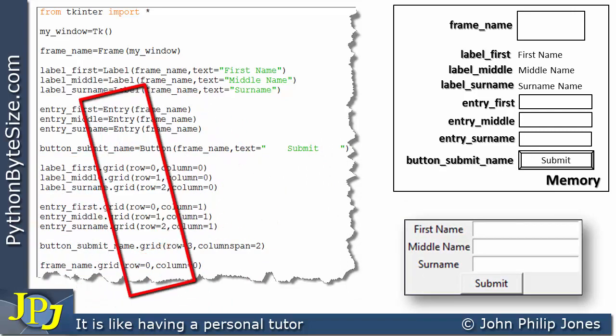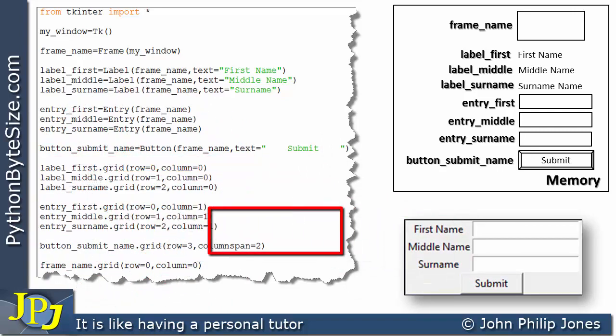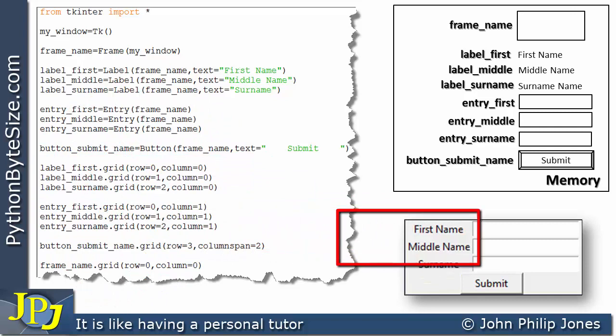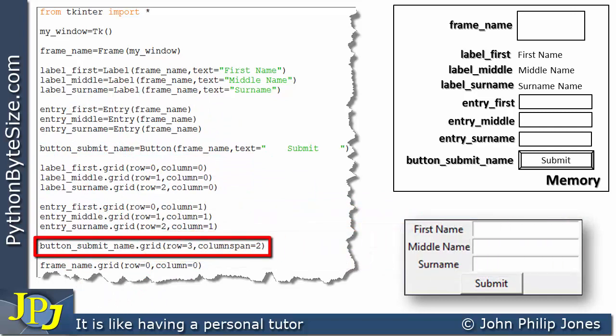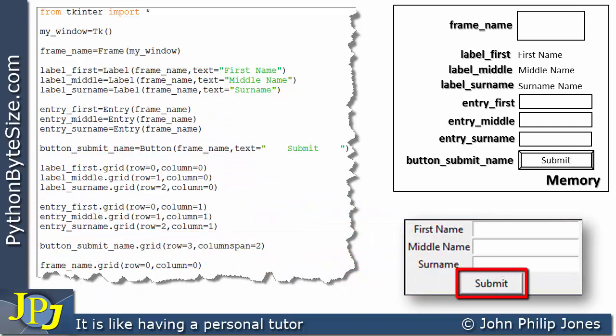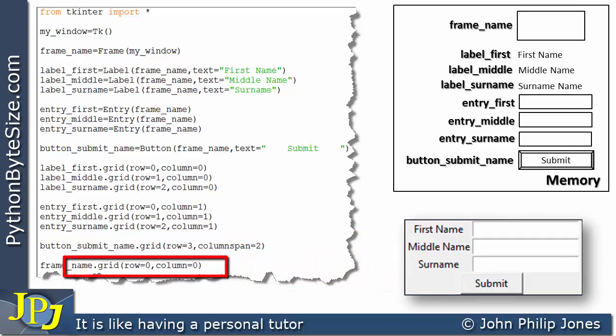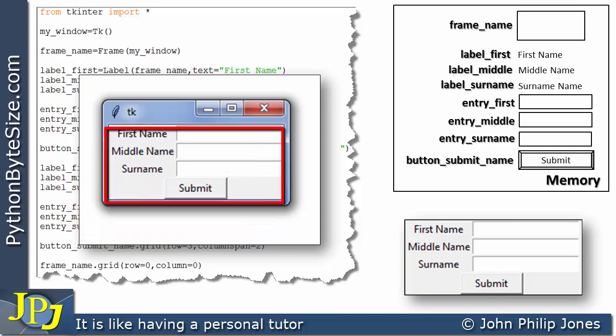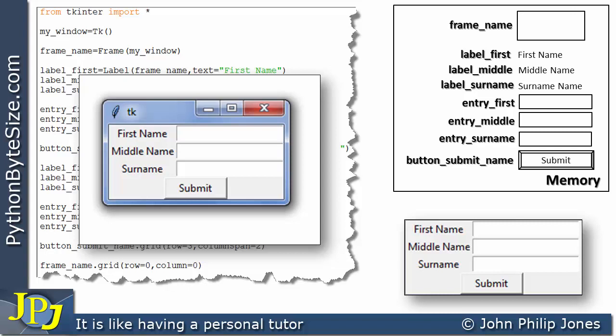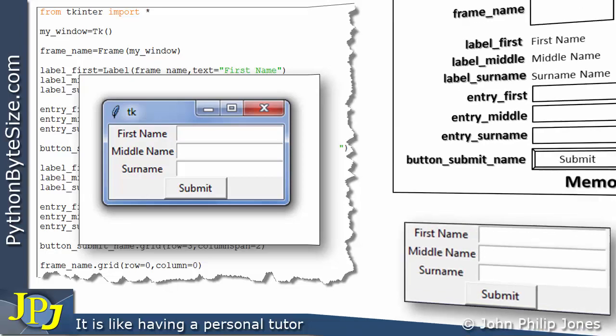These three lines place the labels here, these three lines place the entry widgets here, and this places the button in this position. And of course we now have this, which is going to position the entire frame in the window. If you are unclear on any of that explanation, I strongly recommend that you go back and watch the previous video in the playlist, as that covered what I've just described in more detail.